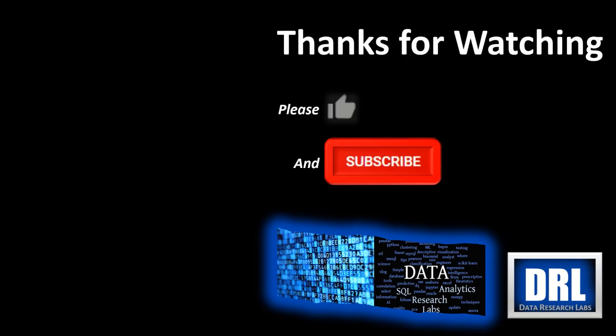Thank you for watching. And please, if you found this video helpful, click like and be sure to subscribe below.